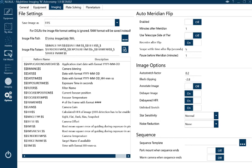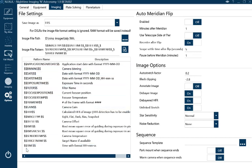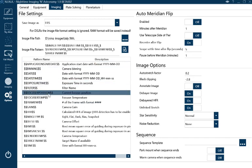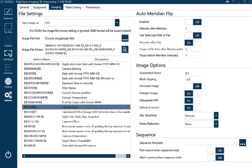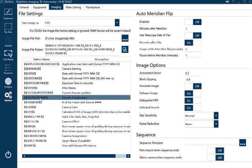This section here is the file name variables. Pretty straightforward really. The default one comes up pretty good. I think the only one I've added is target name. If you double-click it, it just pops in.